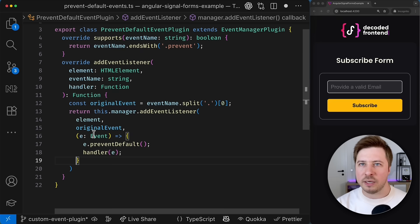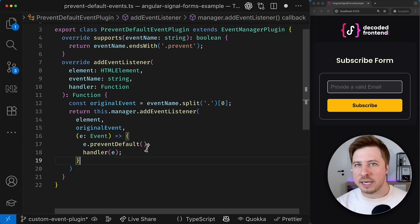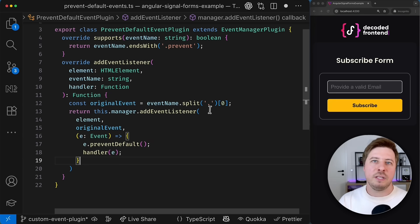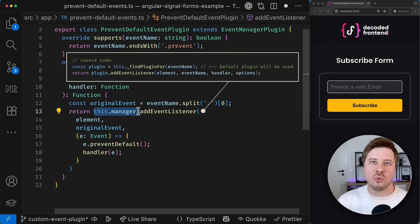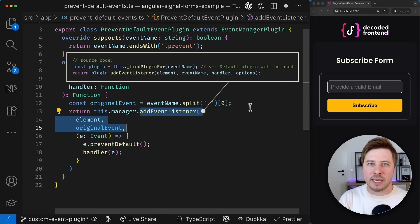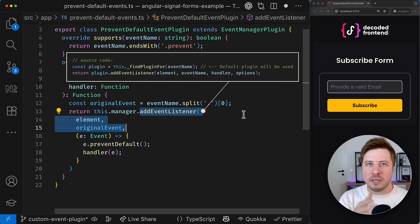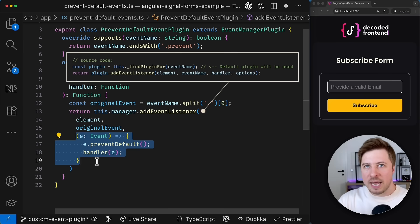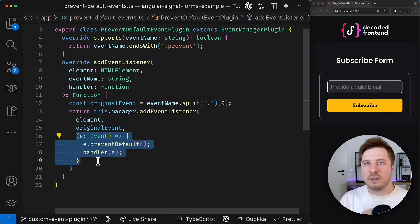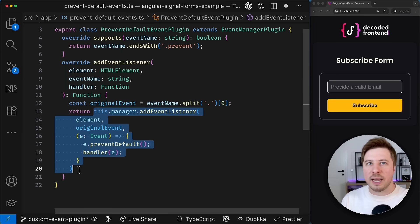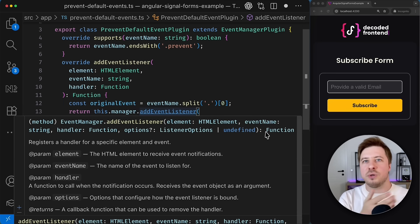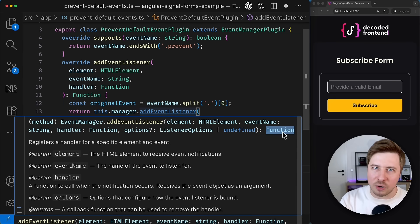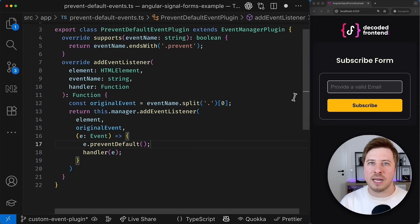And by the way you can provide it without extracting the function into separate constant just provide it like that. In this case the event manager will delegate the registration of the event listener to their next plugin which is in our case will be the default plugin that can handle simple events like submit click etc. But it will provide our modified callback function and this default event plugin it will properly register it and will properly unregister it and will return the proper cleanup function that we eventually return from our custom event plugin and in such a way we will perform cleanup and everything will be just fine.